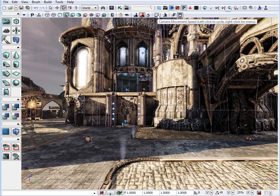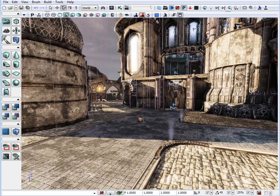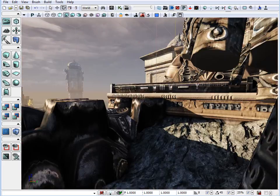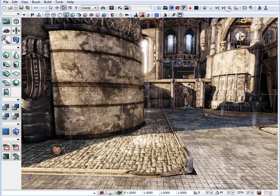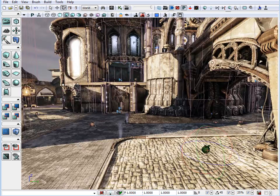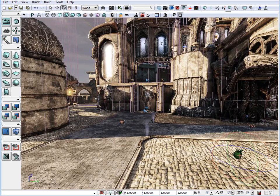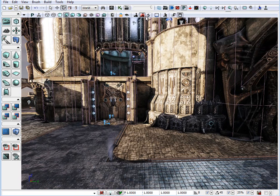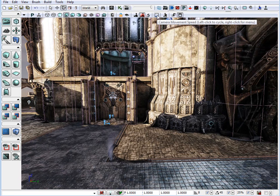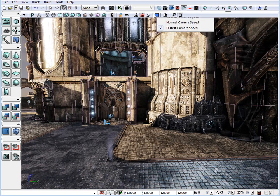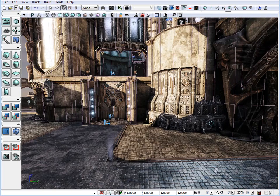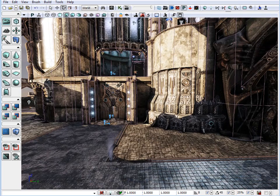Another option is the camera movement speed inside the viewport. It allows you to quickly go in your large environment from place to place. And if you need more fine-tuned detail, just switch your camera movement speed. You can left-click to cycle through or right-click and choose which one you need.